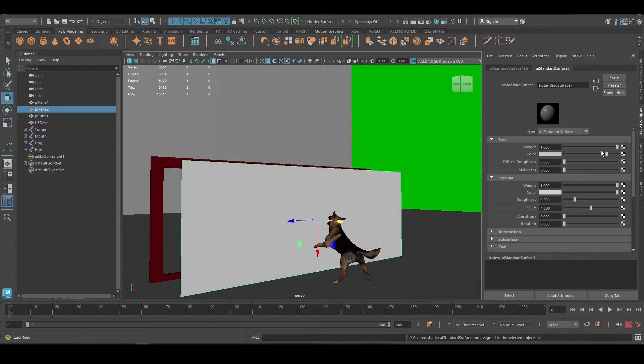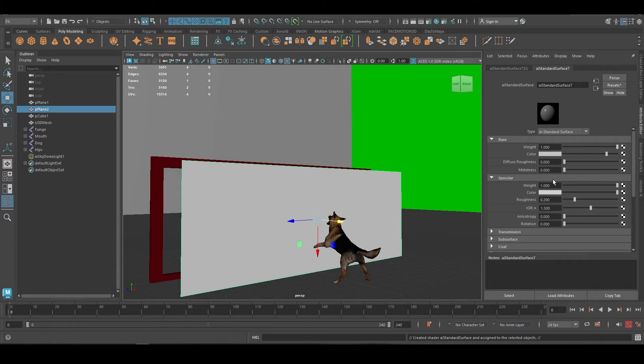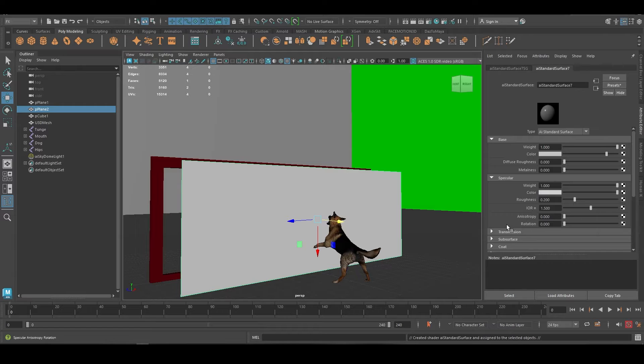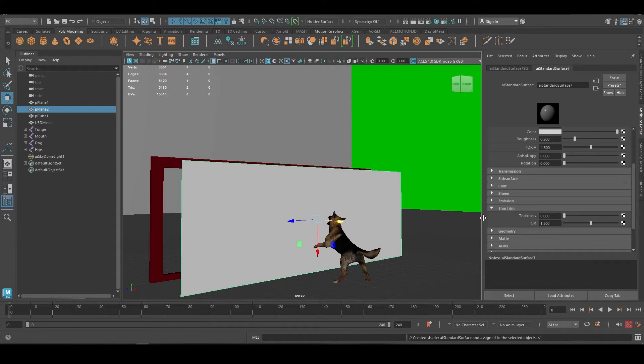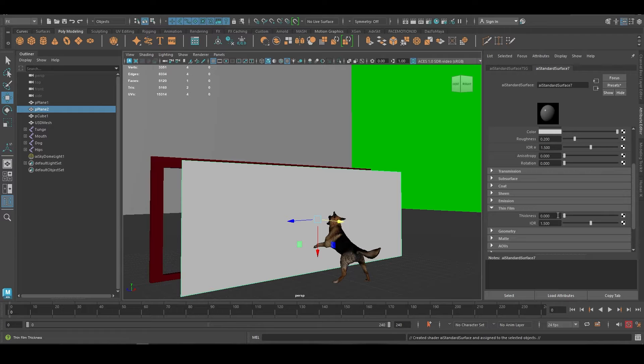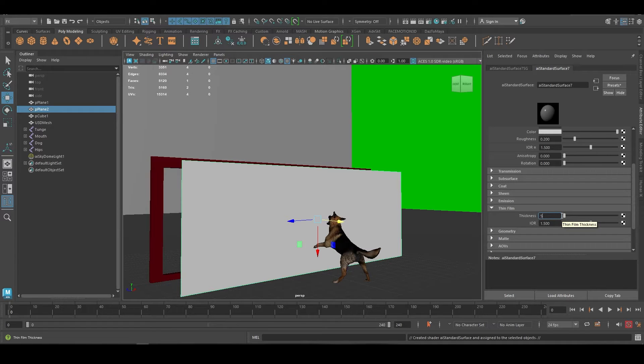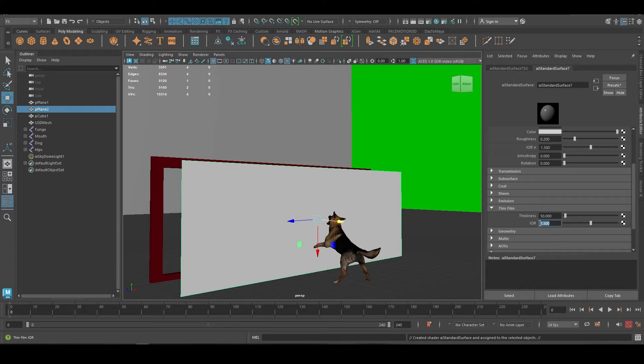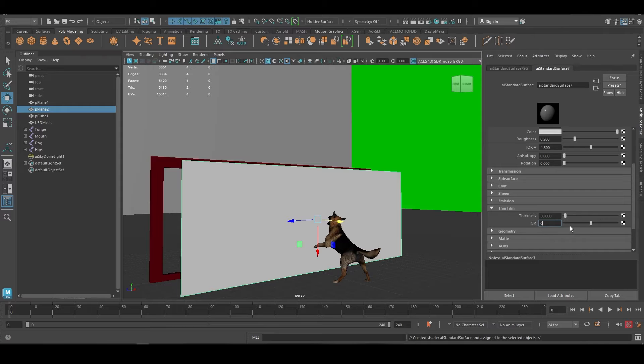The next major thing you have to do is go to thin film and make this maybe 50, and then IOR - let's say zero. IOR means index of refraction, meaning how much light goes through a particular medium.